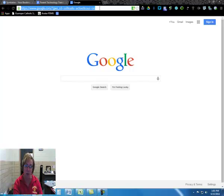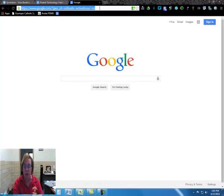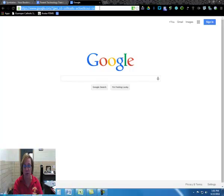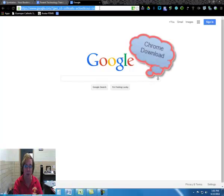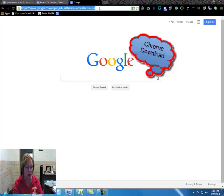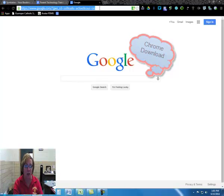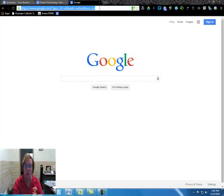If you don't have Chrome for a browser, whatever browser you normally use, Internet Explorer or Firefox, just do a search in Google. Type in Chrome download. It's a free download, takes just a couple of minutes. It's really pretty easy to download. Chrome is the best browser to use anytime you're using anything Google.